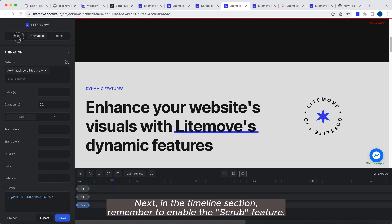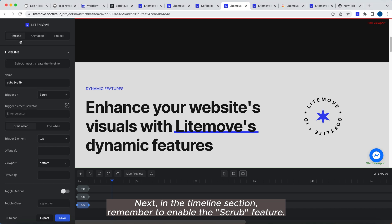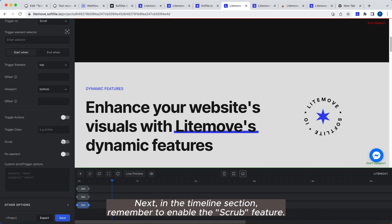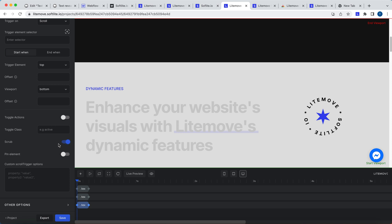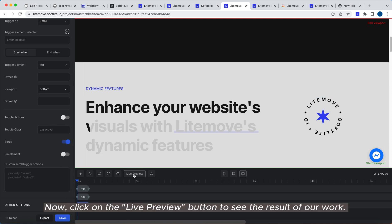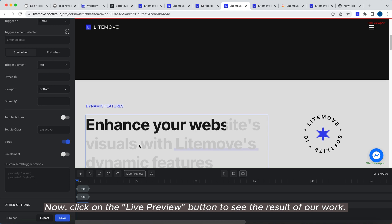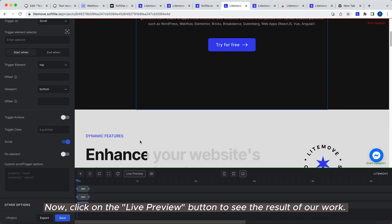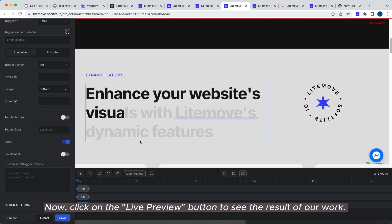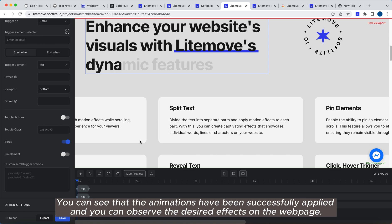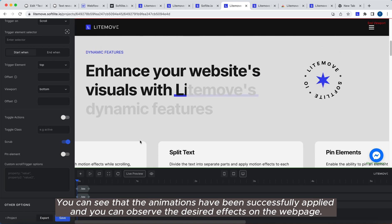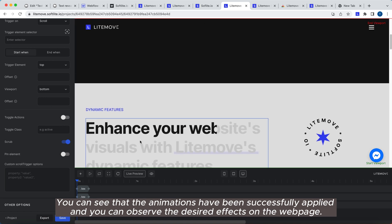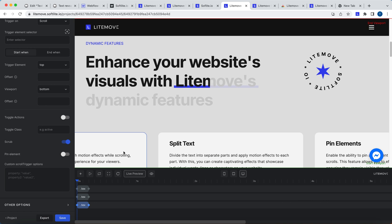Next, in the Timeline section, remember to enable the Scrub feature. Now, click on the Live Preview button to see the result of our work. You can see that the animations have been successfully applied, and you can observe the desired effects on the web page.